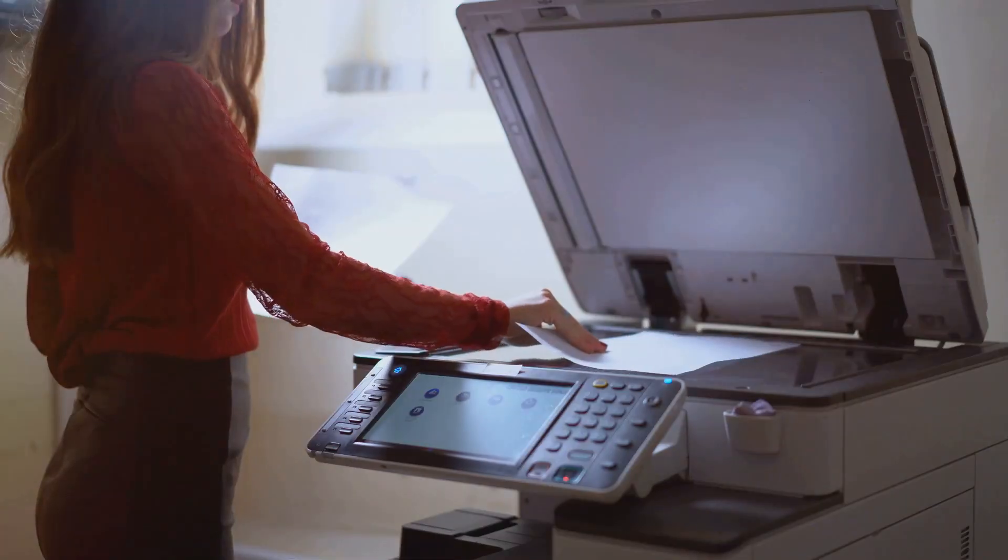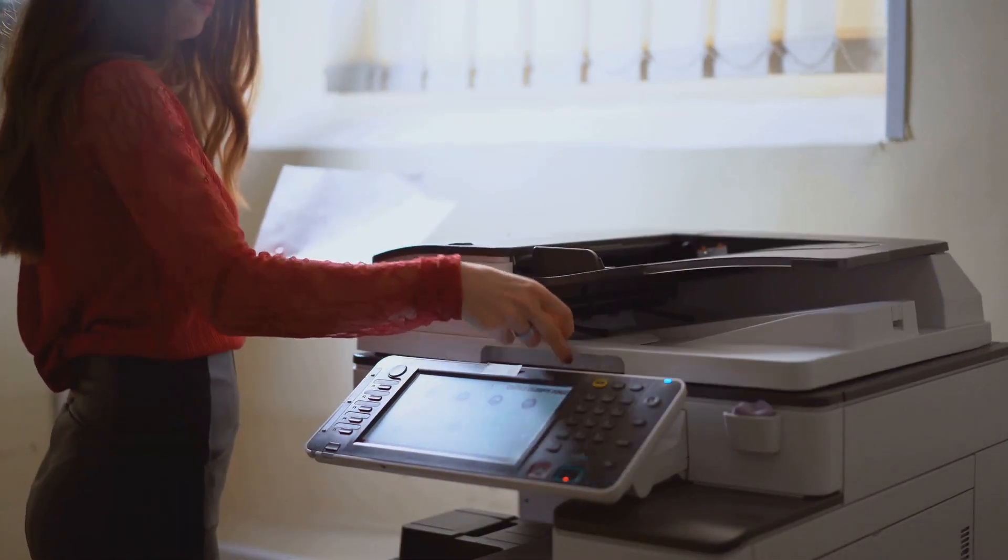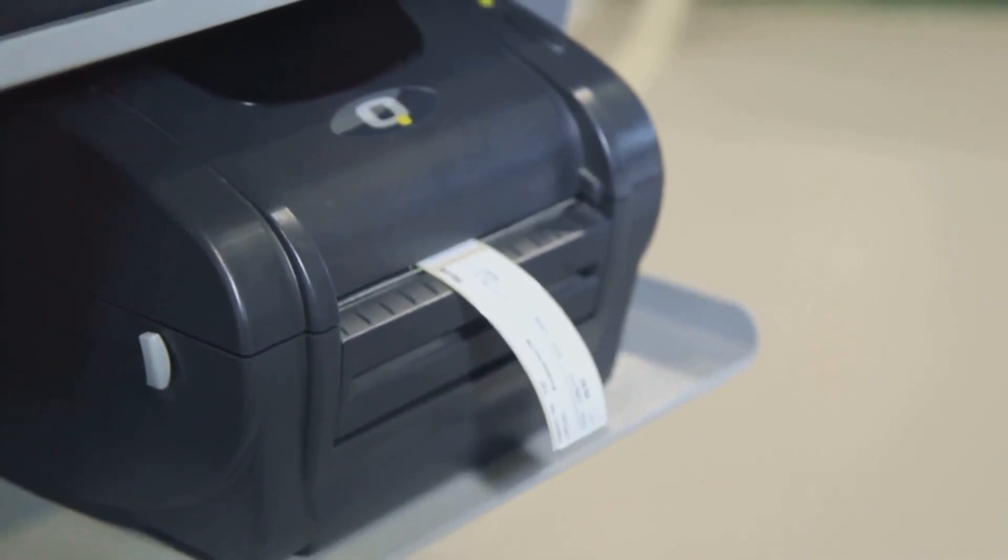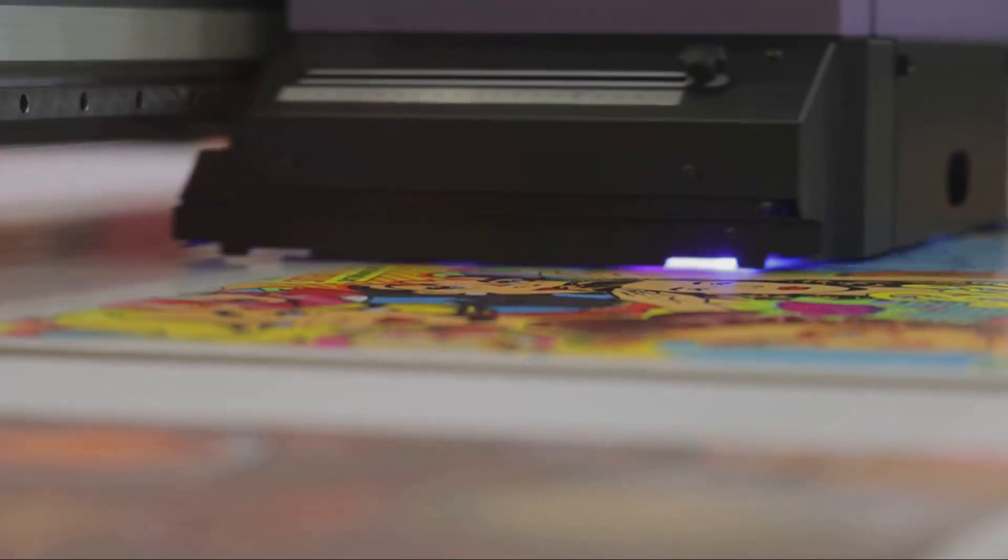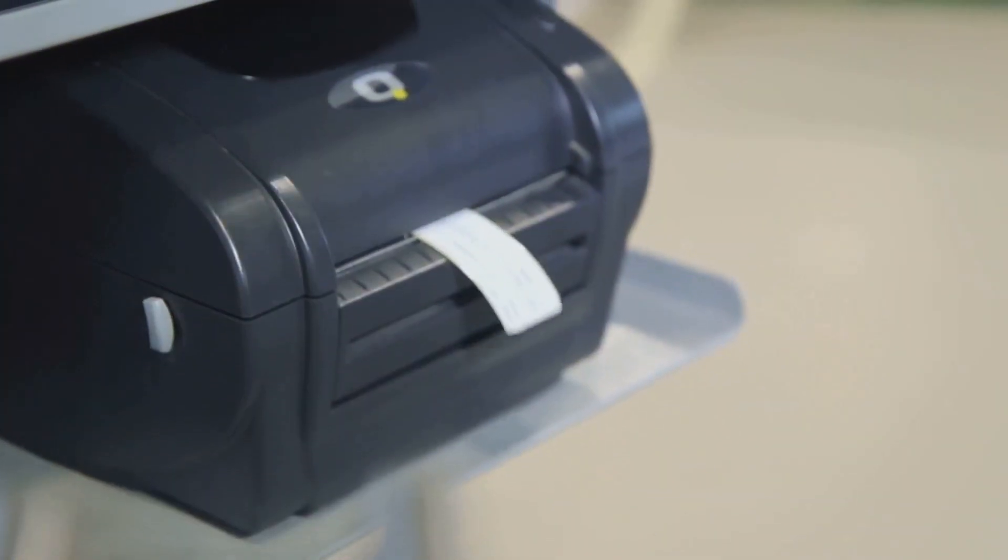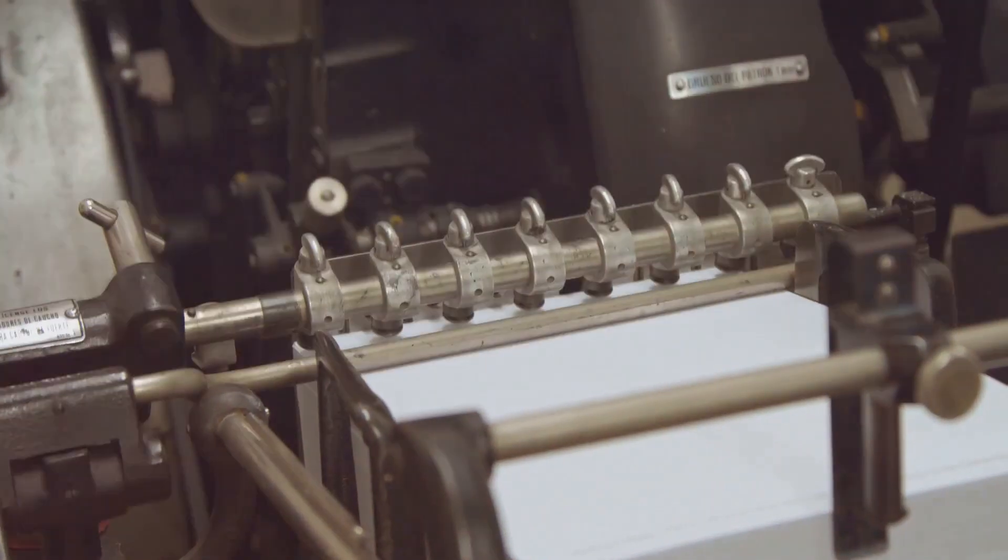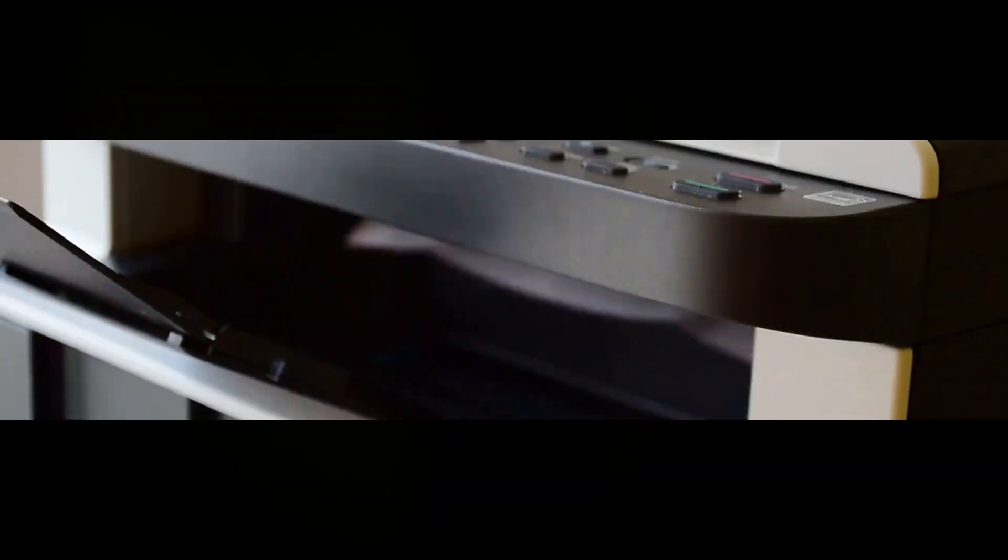Of course, no technology is perfect. While the inkless wireless printer offers many advantages, it also has its drawbacks. The print quality, for instance, may not be as high as that of a traditional printer. And the special thermal paper it requires can be more expensive than regular paper.